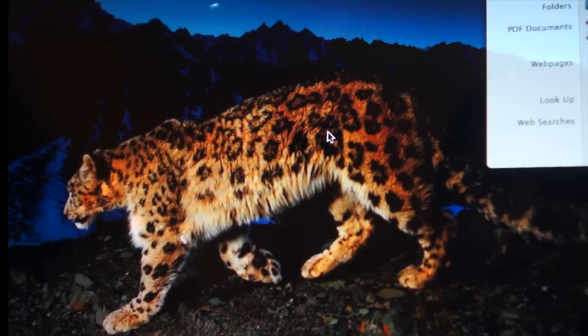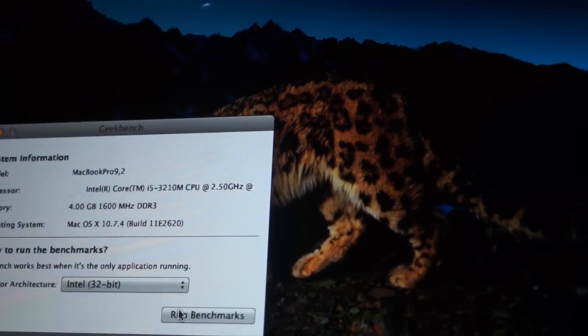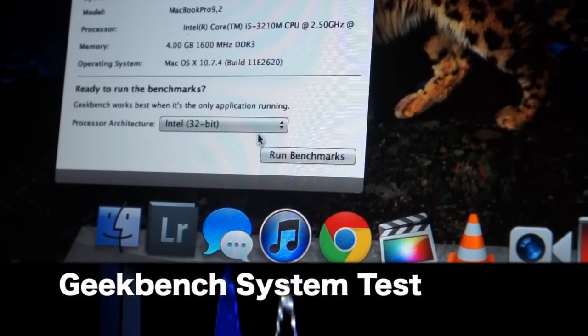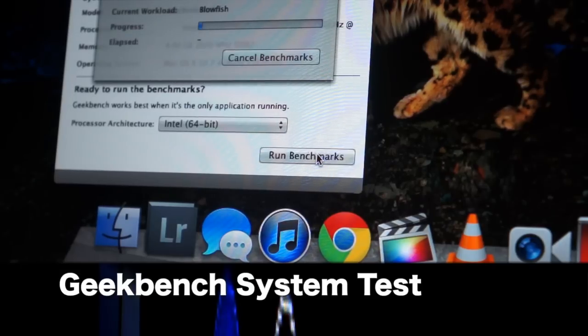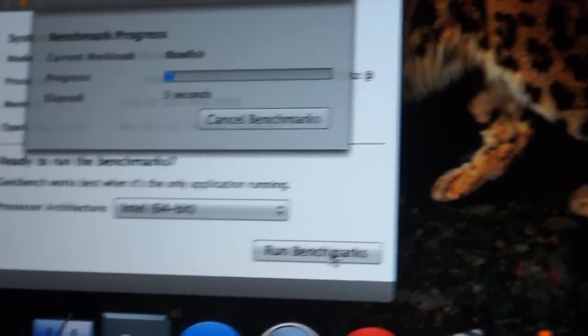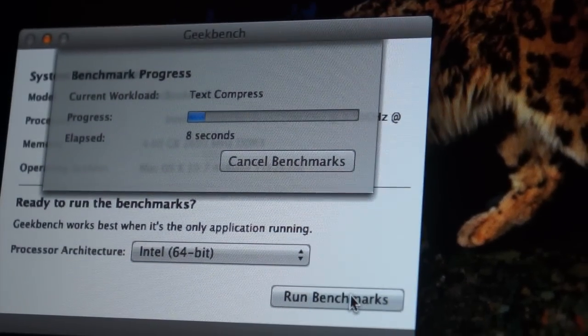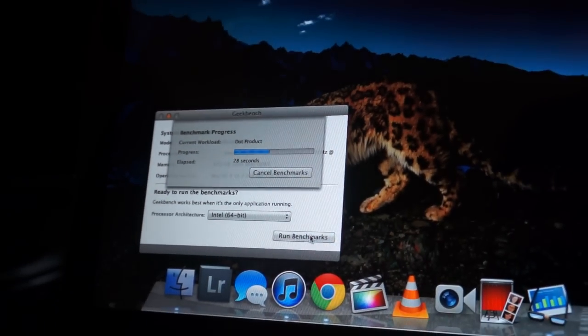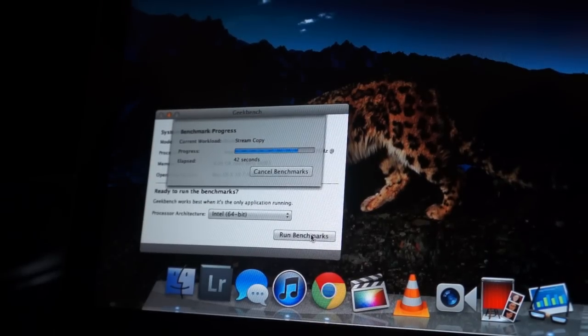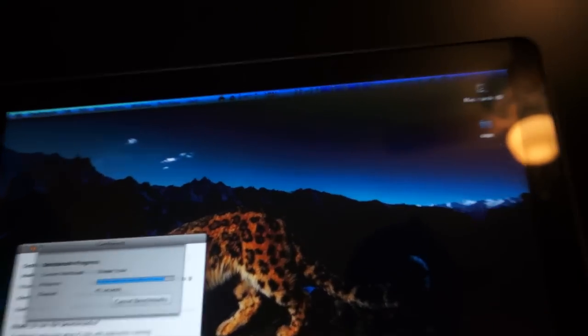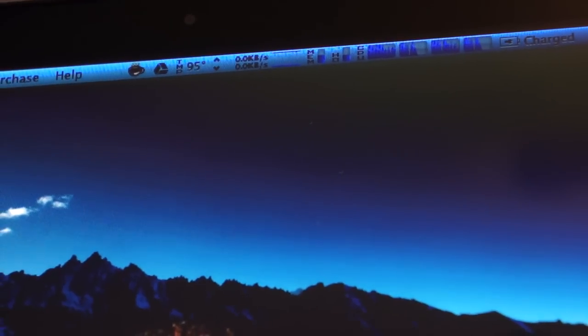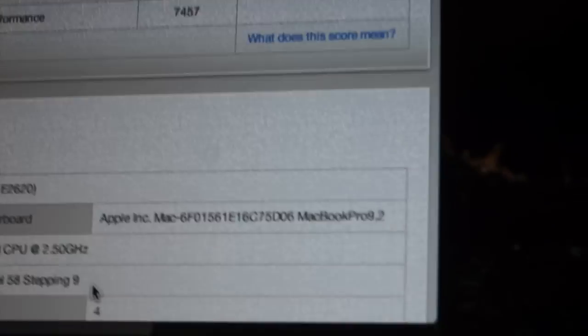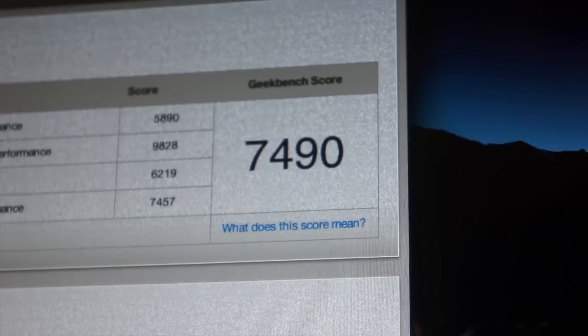I'm going to do Geekbench and this one right here is a 32-bit, so let's switch it to 64. And right now we're doing, as you can see, this is stressing out the processor but it's really not that much. It takes it like a champ and right there you have the final score, the beats.